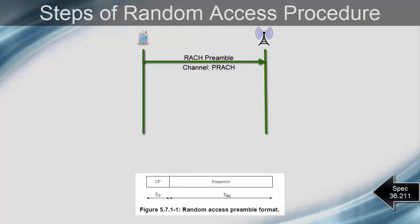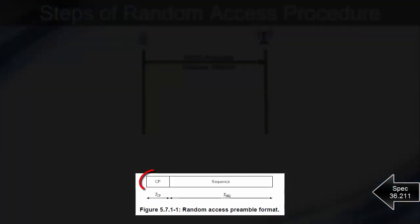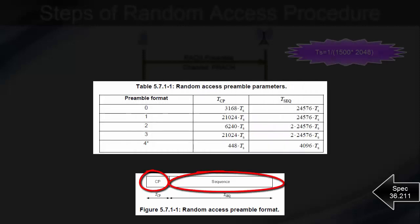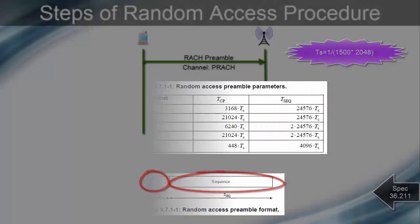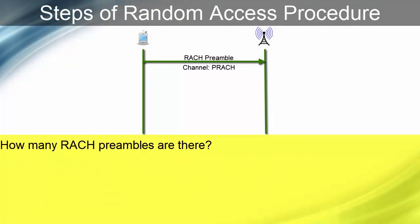Here is the general structure of the RACH preamble. RACH preamble consists of cyclic prefix and the sequence. RACH preamble can have 4 possible formats. There are 64 preamble sequences available for each cell, and UE generates these 64 preamble sequences for the cell it wants to camp on. But remember, all these 64 preamble sequences are not available for UE. Few preamble sequences are reserved by eNodeB for non-contention based Random Access.